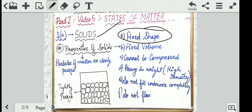It does not change. Secondly, a solid has a fixed volume. Obviously, if it is occupying one block, it will occupy one block only. The next day it won't start shifting and occupying two blocks, unless you drag the bench from one place to another. By itself, it remains there only and has a fixed shape and volume.